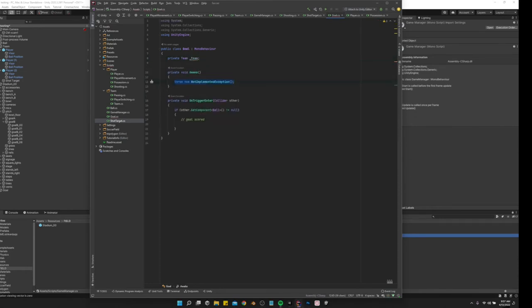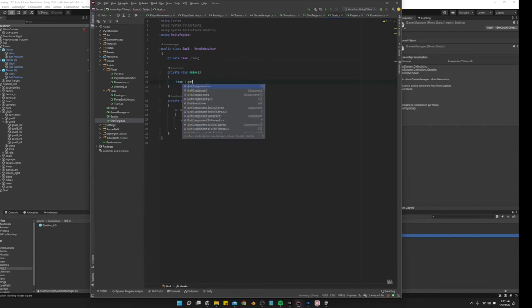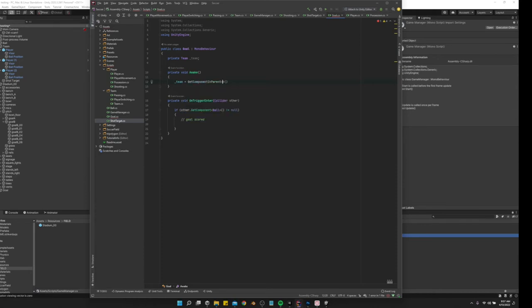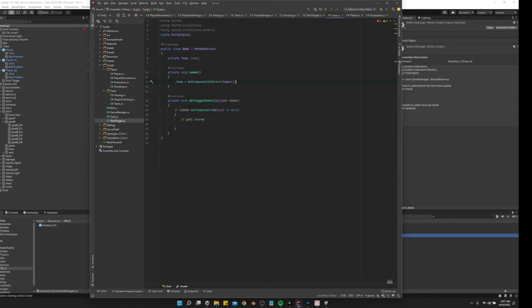We'll say team equals get component in parent team.